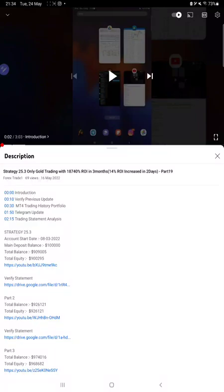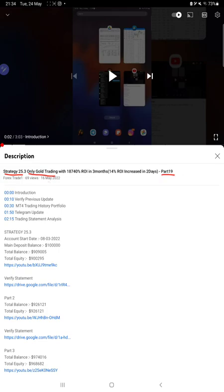Hello everyone, welcome to Forex Trade One. Today we are updating about Strategy 25.3, which is only gold trading strategy, Part 20 update. Last video was Part 19 published on 16th of May, and today we are back with